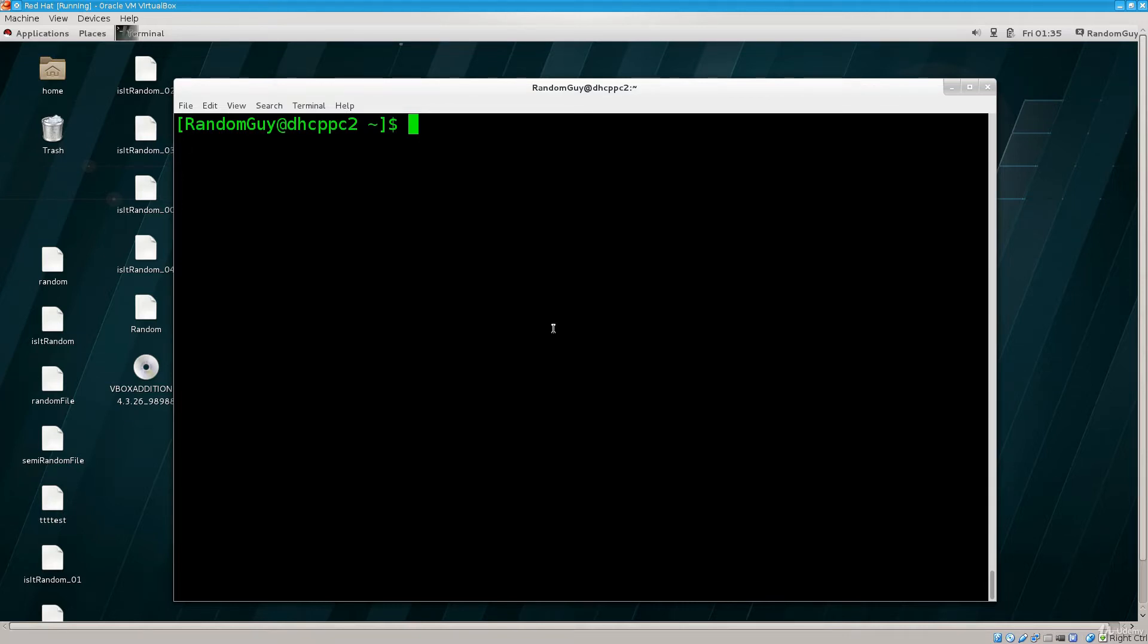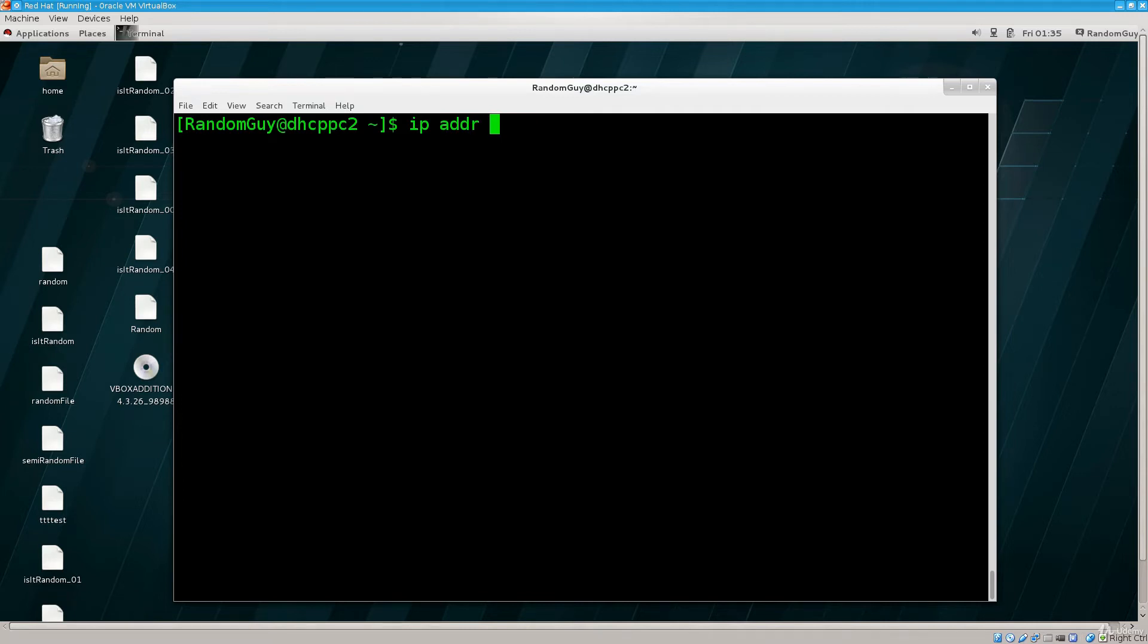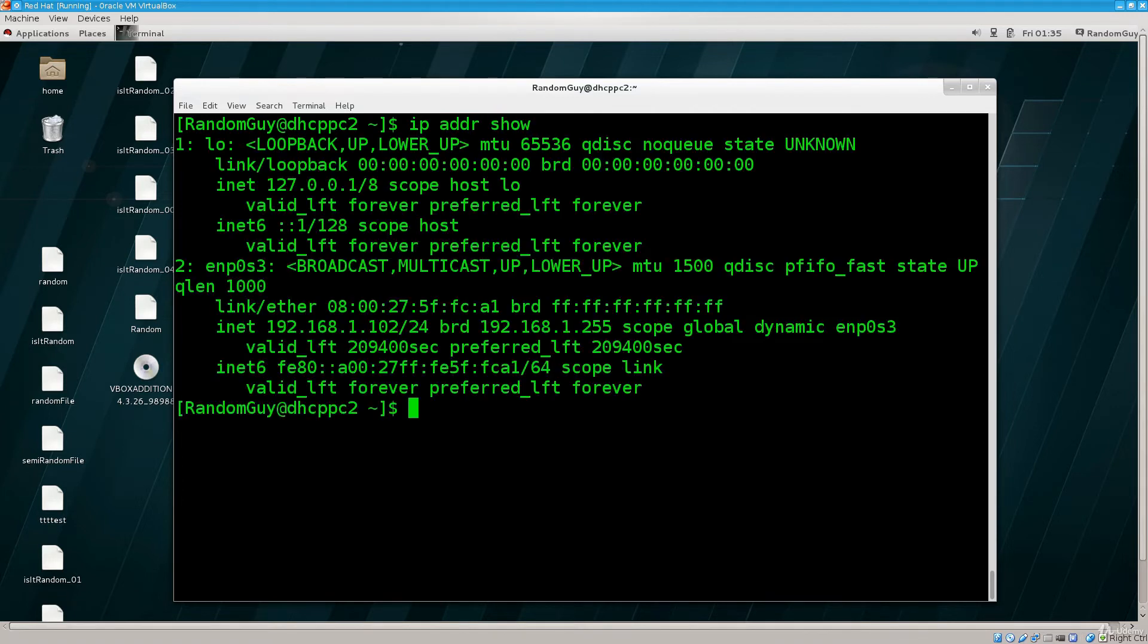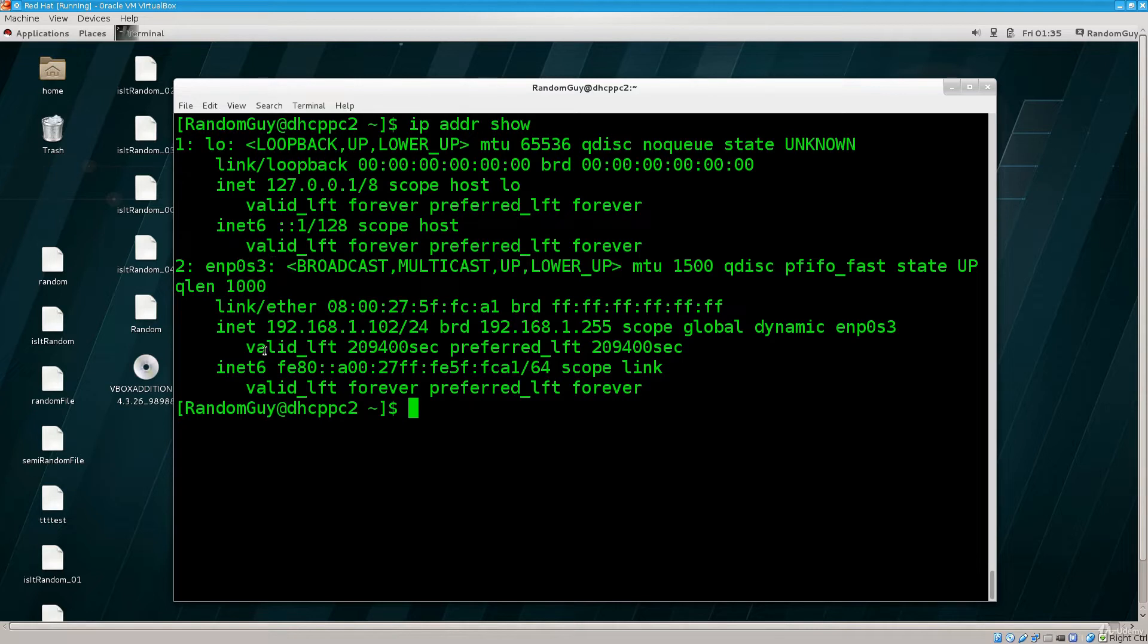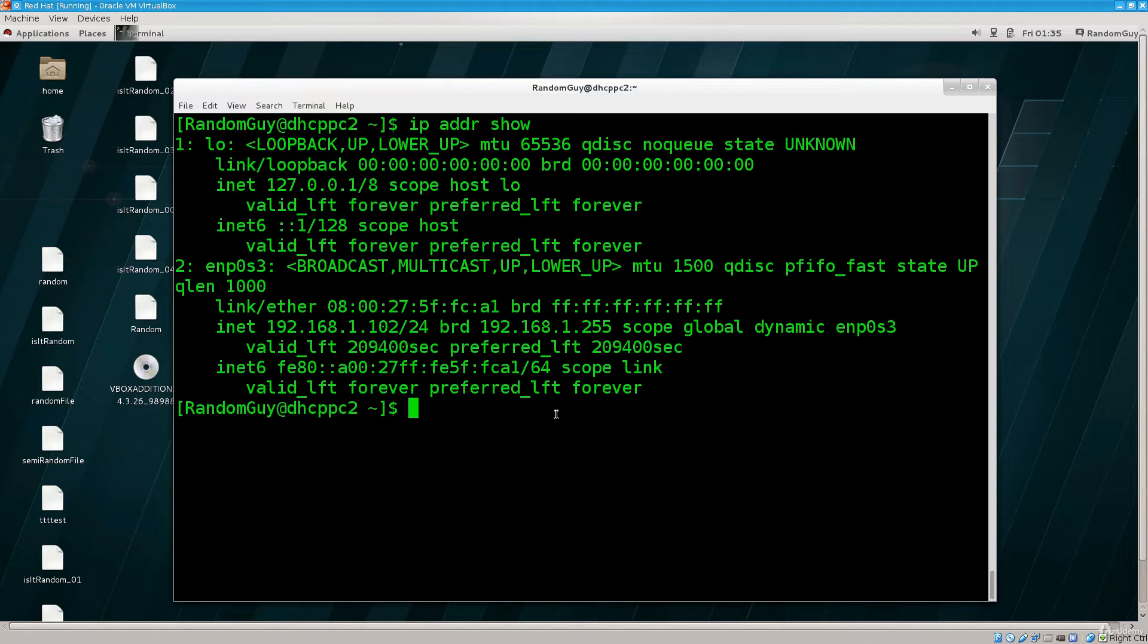One such example would be changing the IP address. If I type in ipaddr show, I will see that it has an IP address of 192.168.1.102 and that is the IP address which I would like to change.